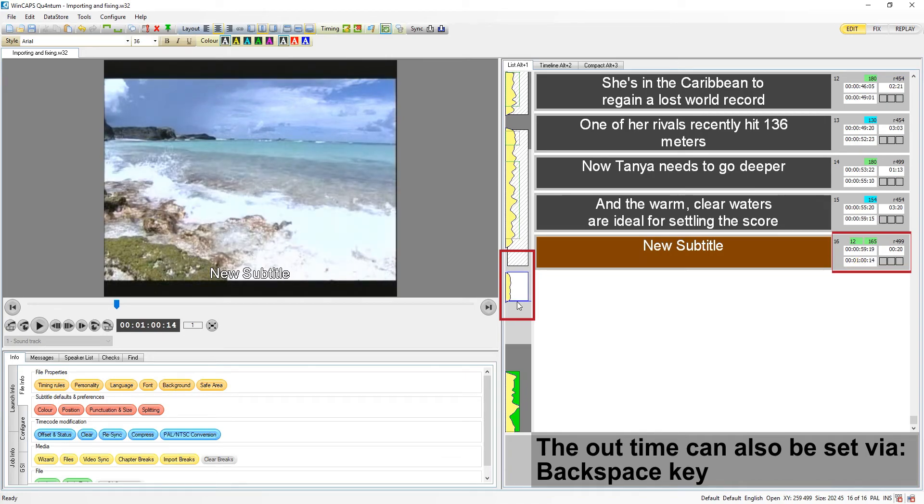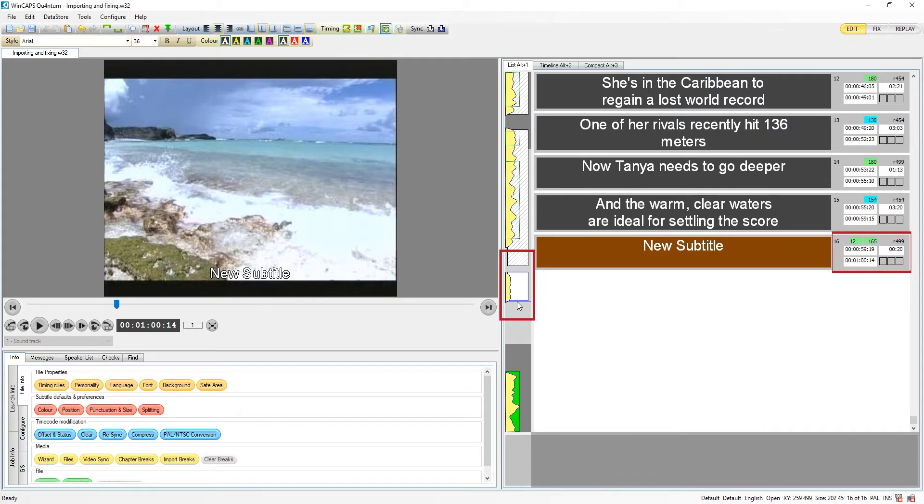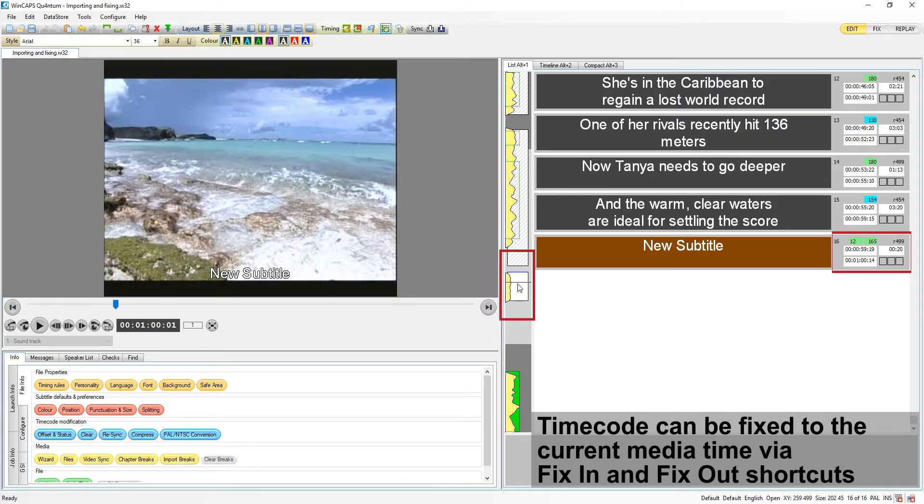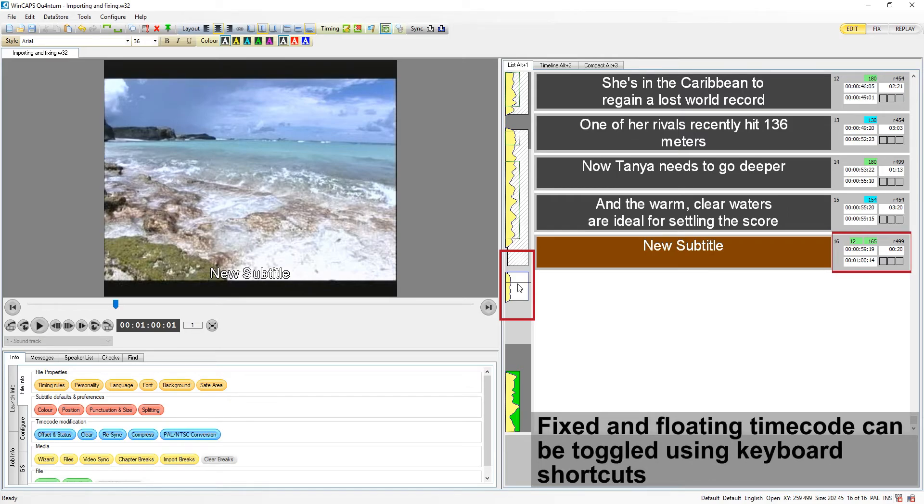Once the in or out time is fixed by the user, it will turn white. Timecodes can be fixed to the current media time or can be toggled between fixed and floating with keyboard shortcuts.